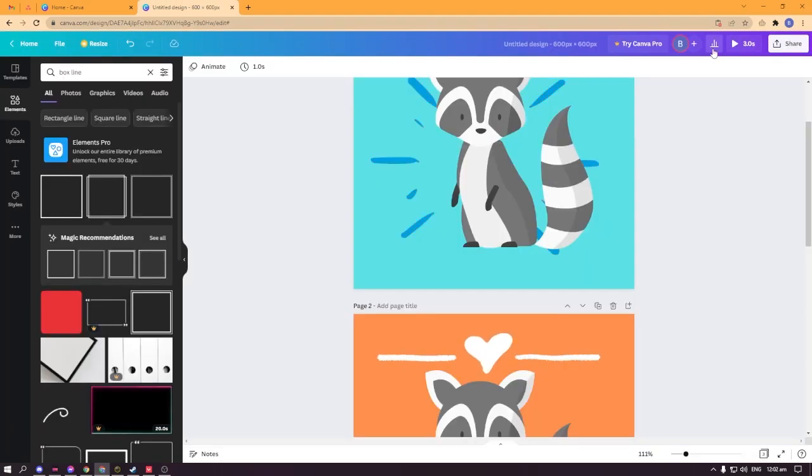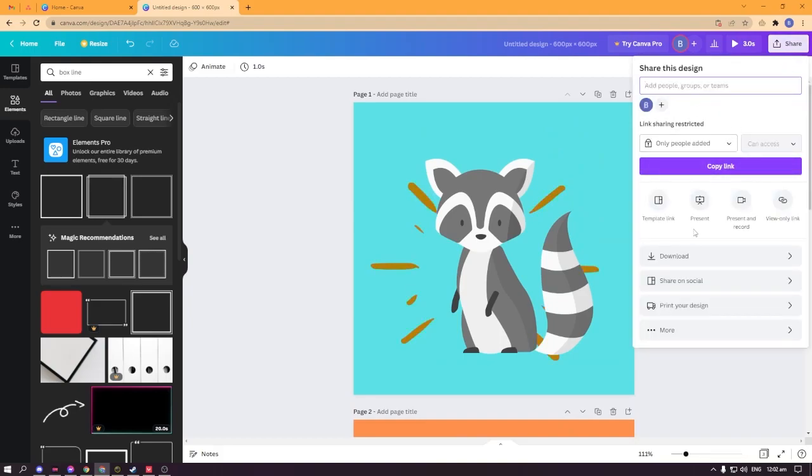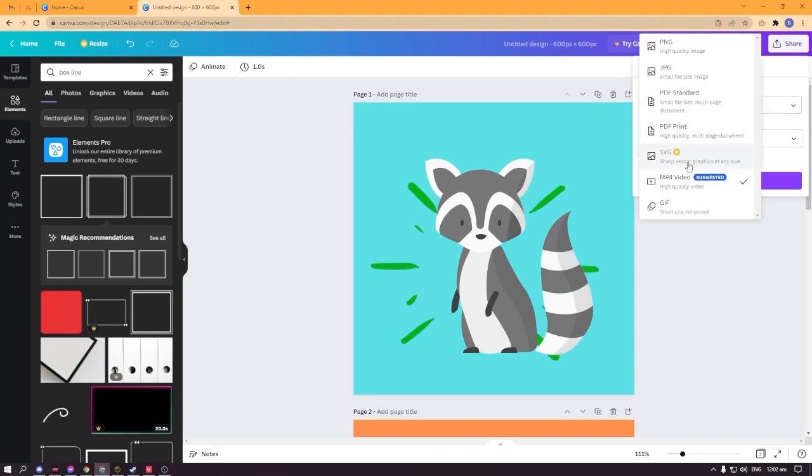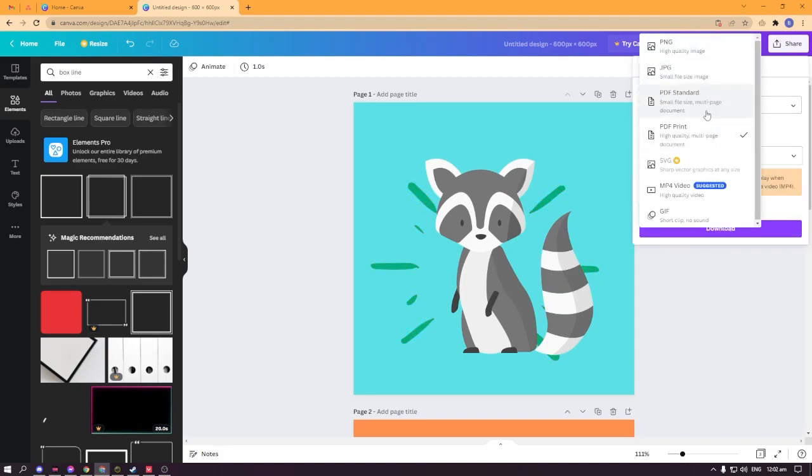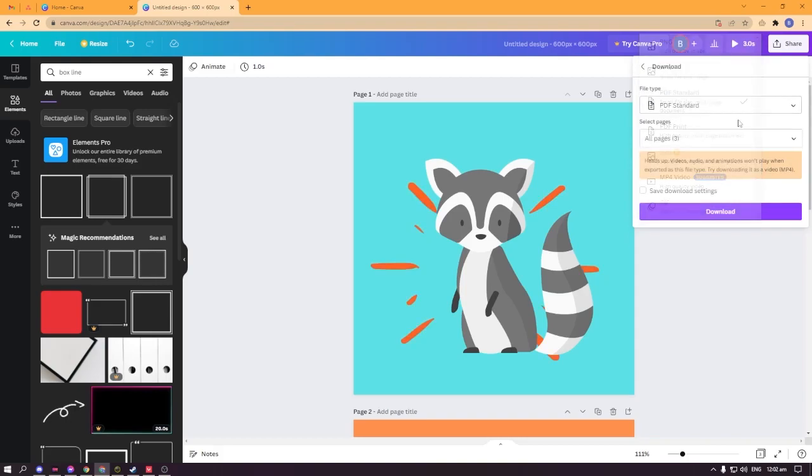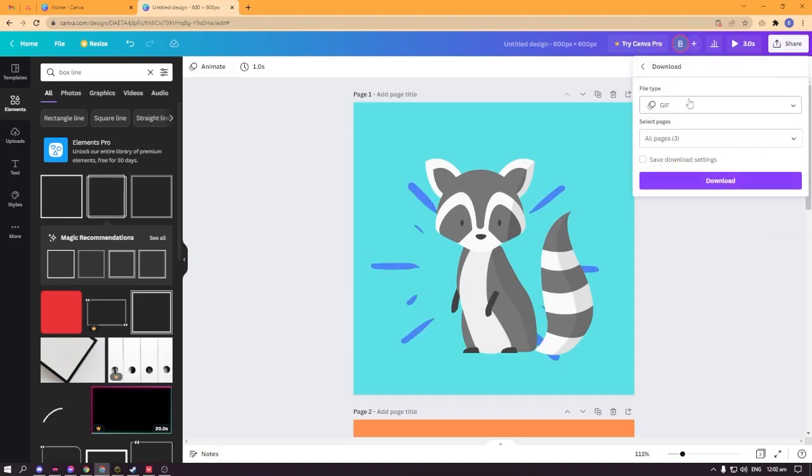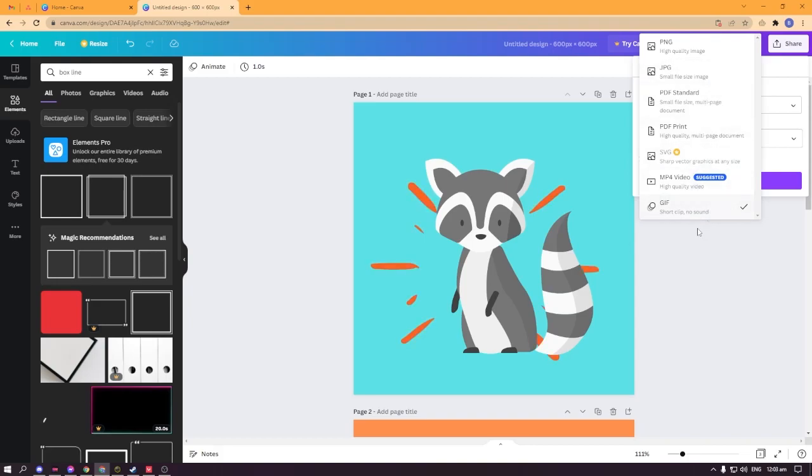You already have your NFT collection and you can always download it if you want. Click download and save it as PDF, that's the best. But you can save it as PNG, JPEG, PDF standard, PDF print. I'll choose JPEG, maybe. But PDF is the best, I think that's the best file to choose if you want to upload it on OpenSea and Solana. But you can select JPEG as well. I'll select JPEG this time, not PDF.